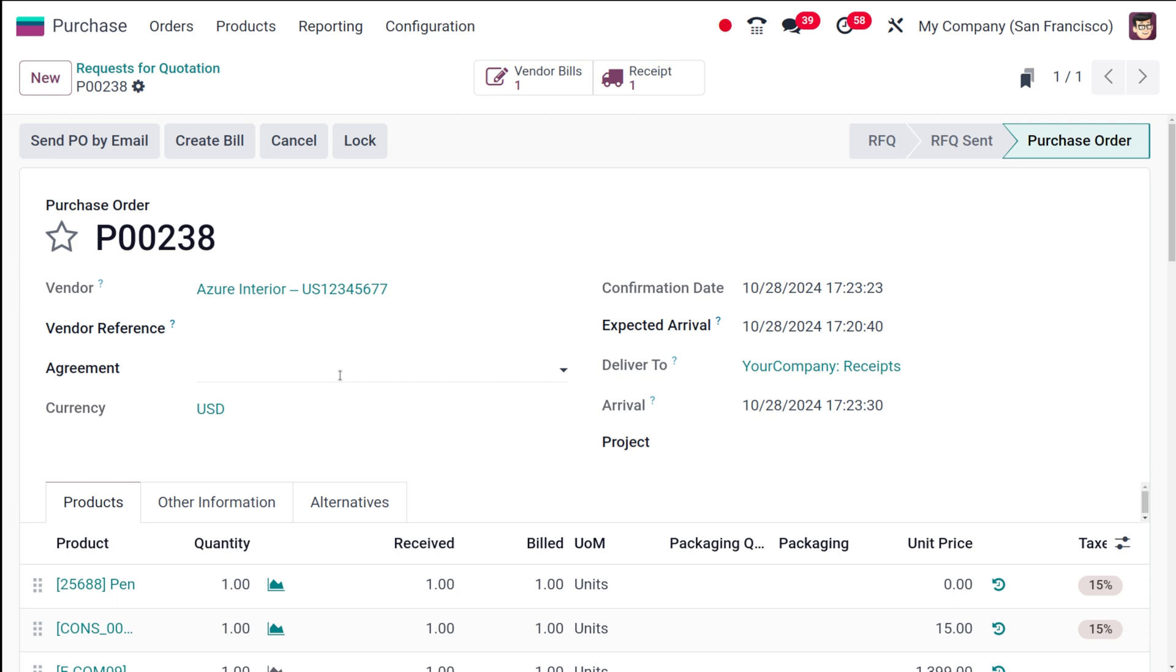That's all about the vendor catalog. I hope it's clear for you guys. Thank you so much for watching and see you all in the next video.